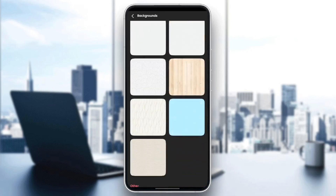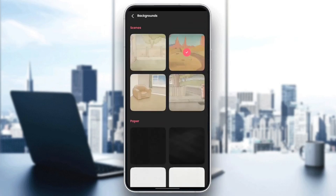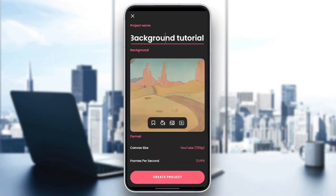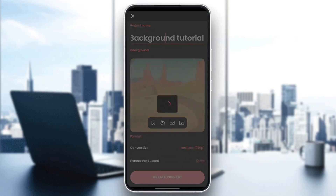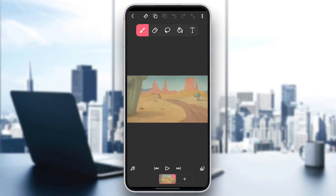For example, I'm going to choose this one. And then once you finish choosing, you can go back. And as you can see, right now click on Create Project and you will be using this background.